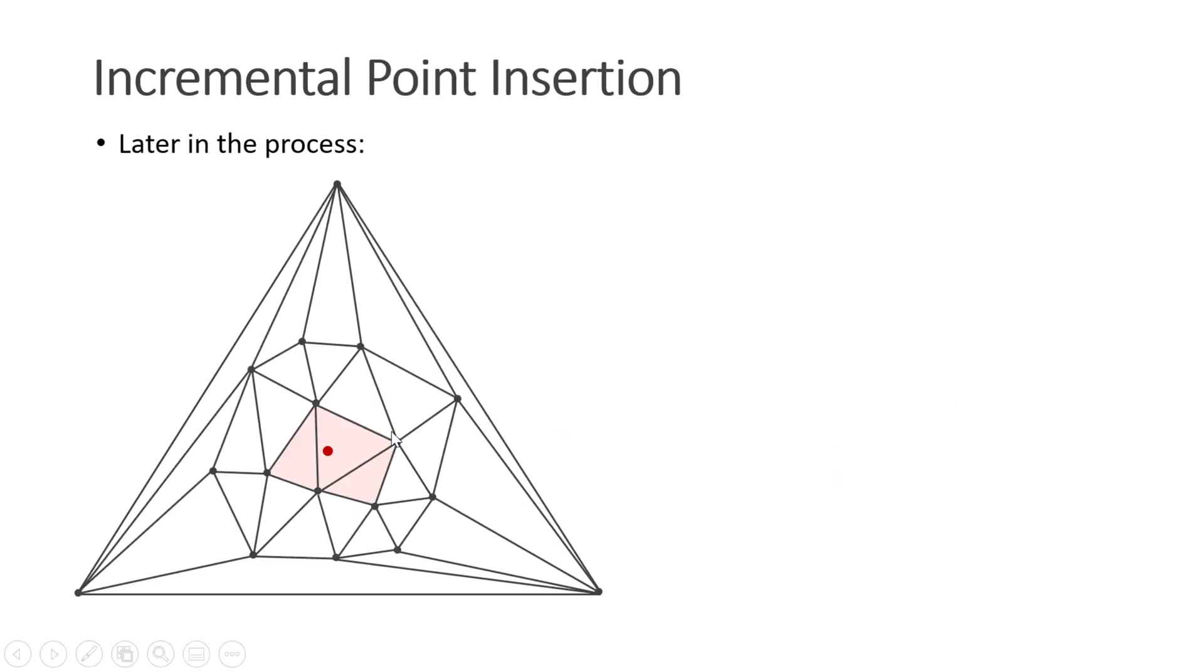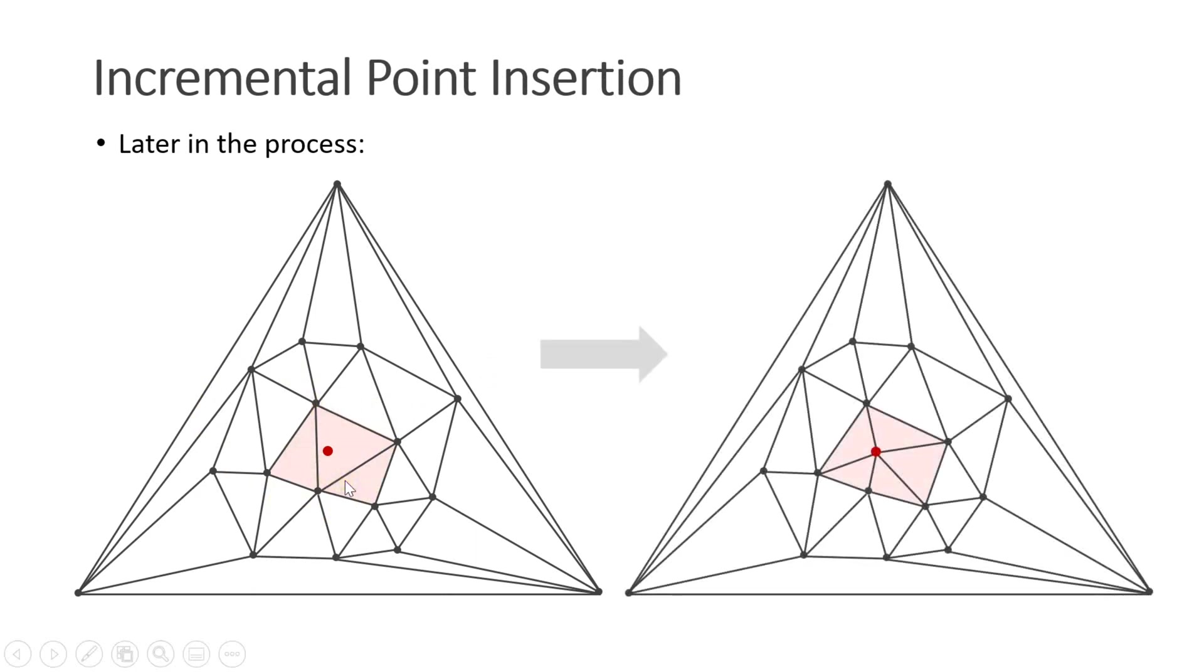Later in the process, our mesh might look like this. We delete all the tetrahedra that violate the Delaunay condition. Then we fill the void with a tetrahedral fan centered at the new point.